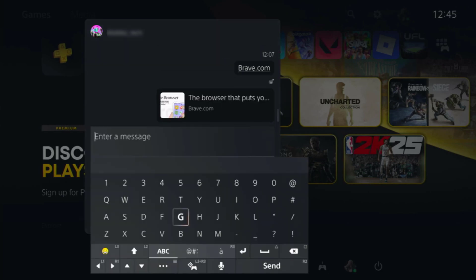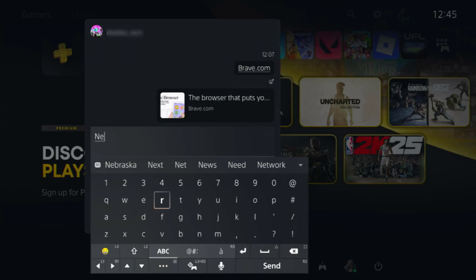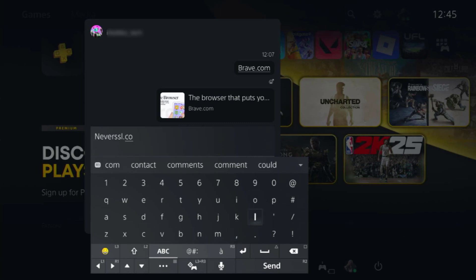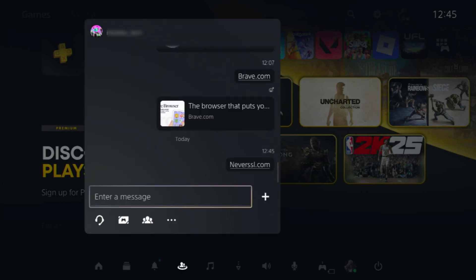In that chat, enter the web address of your hotel's login page, the one that usually appears when you try to access the internet. If that doesn't work, try using a neutral link such as bing or neveracel.com. Send that message and your PS5 will turn it into a clickable link that you can open directly.